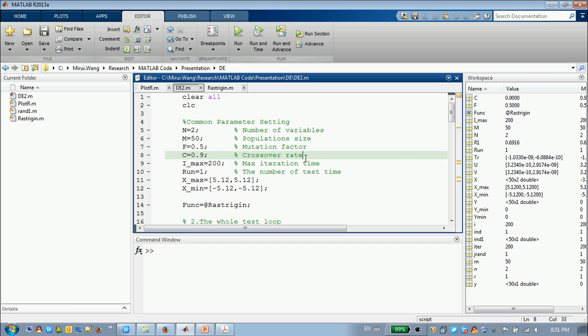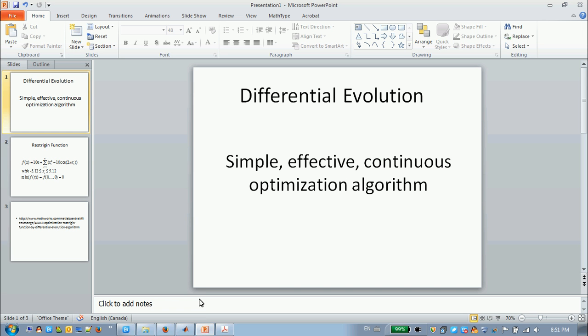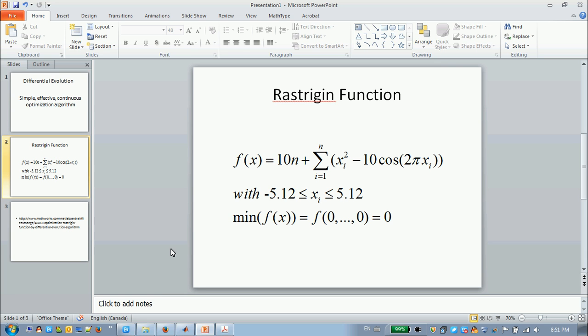Compared with genetic algorithms, many, many parameters you must handle. For differential evolution, it's very simple. And today I will show an application of this Rastrigin function.